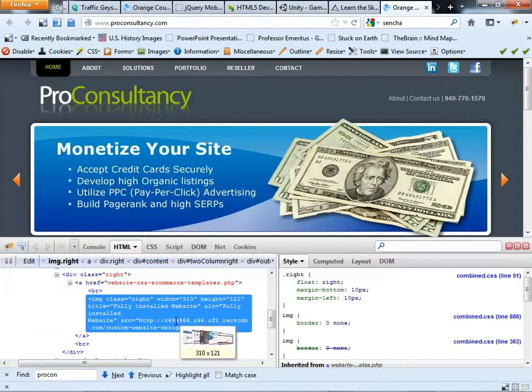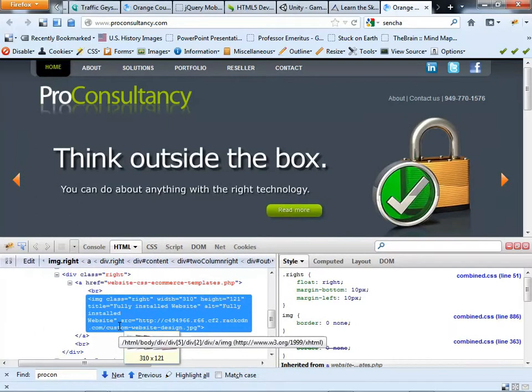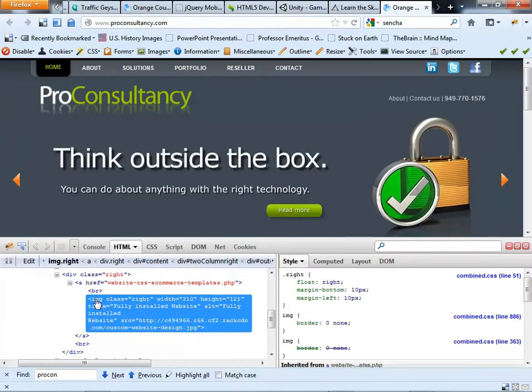what happens is it brings up a menu of HTML on the left side and CSS on the right side. So currently, it highlights the piece that I right-clicked on and told me, okay, that's the IMG tag.